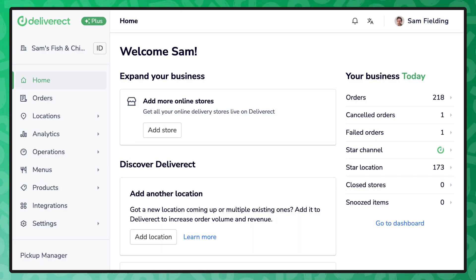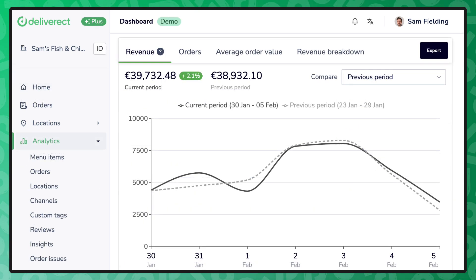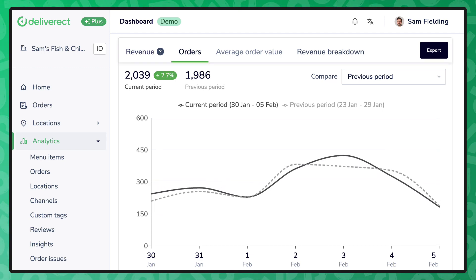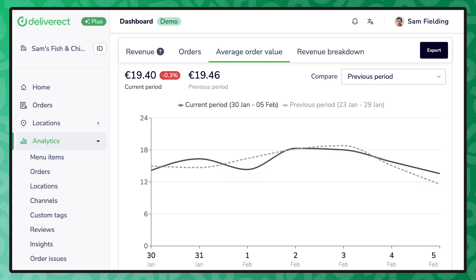Hello and welcome to Analytics with Deliverict. Analytics allows restaurant groups to compare revenue across locations, forecast demand, and make informed decisions to keep their business thriving. Let's take a look at analytics.